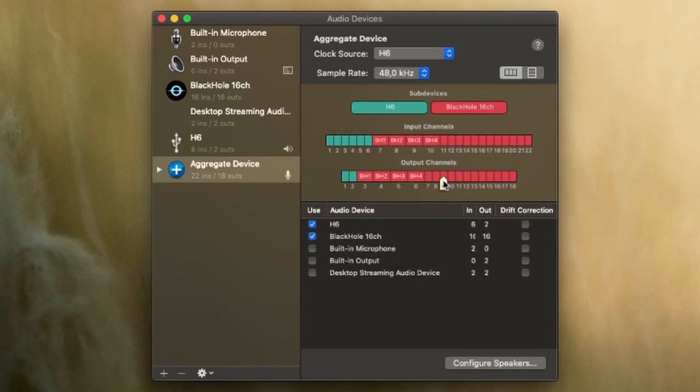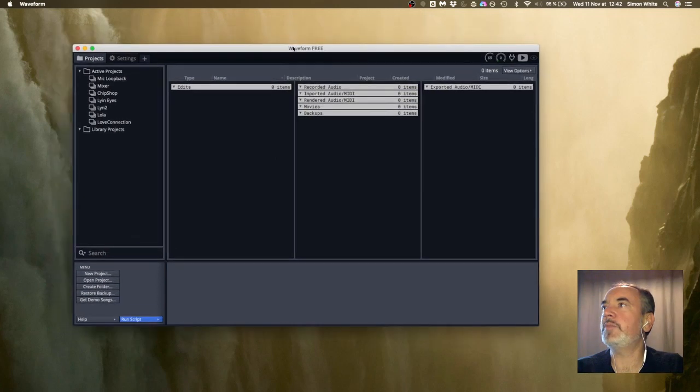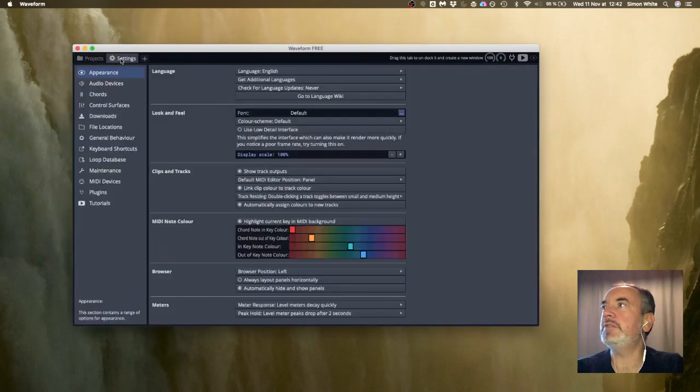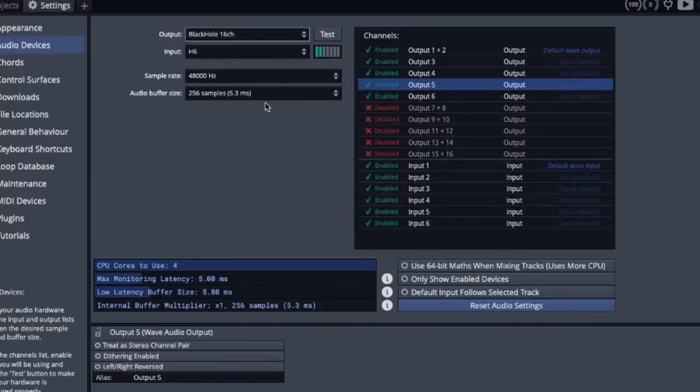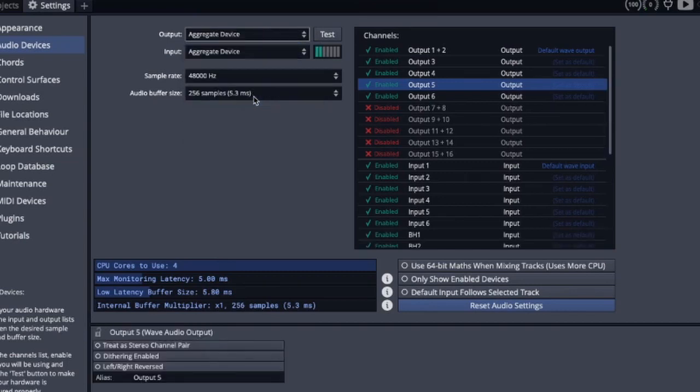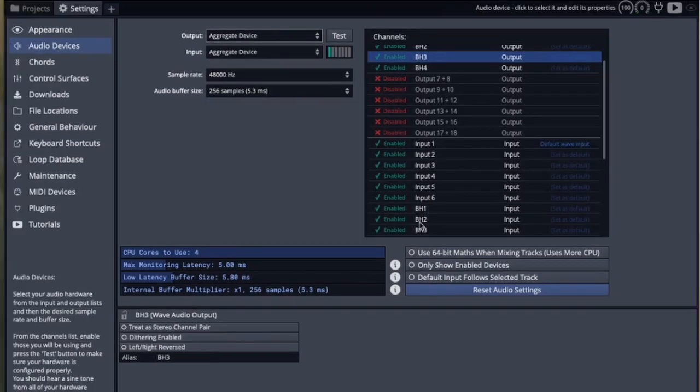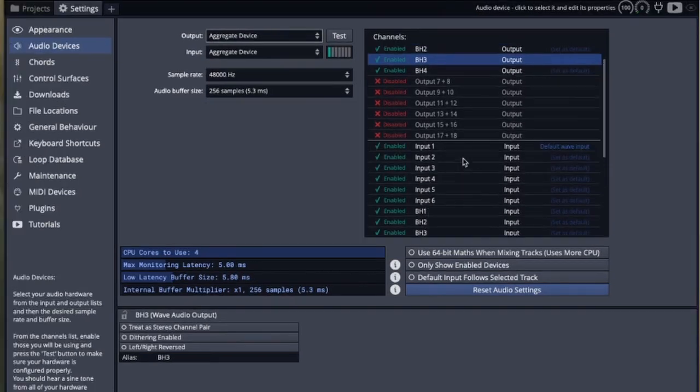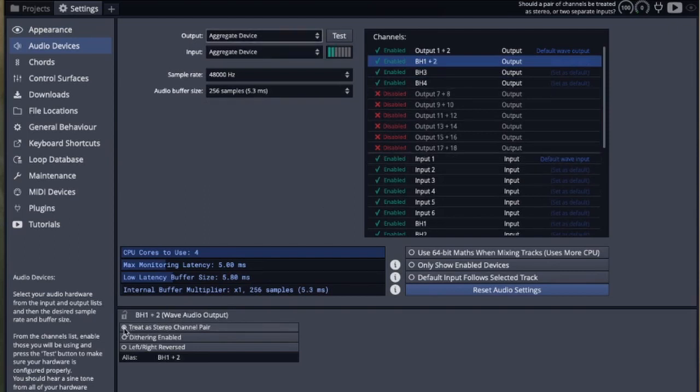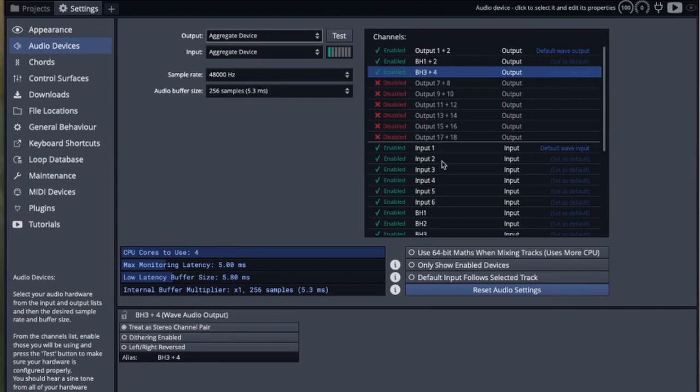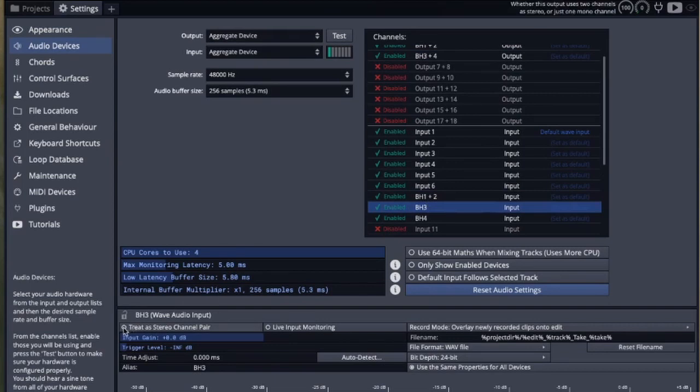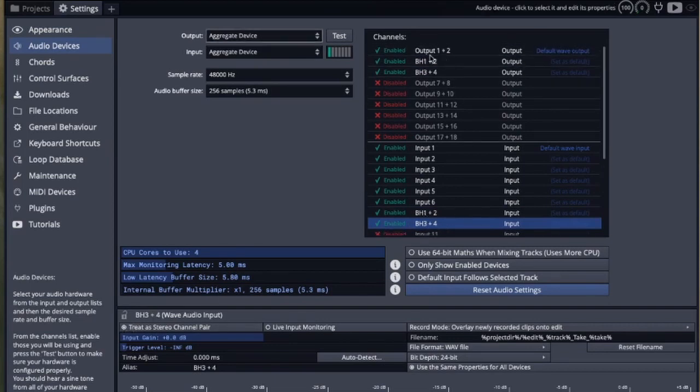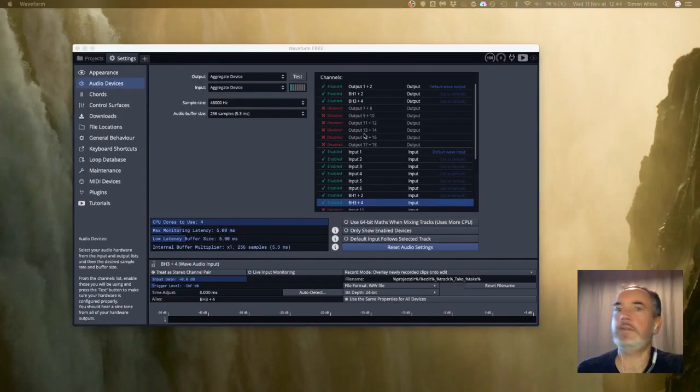I'm going to open waveform, click settings here, go to audio devices. Previously we had black hole 16 channel and H6. What I'm going to do now is choose aggregate device for both input and output and we're going to see our black hole devices that we set up here. I'm going to click on BH1 and use treat as stereo channel pair and also BH3 and 4 treat as stereo channel pair. This is just going to make things easier because I'm not going to have to use as many tracks for my inputs and outputs.